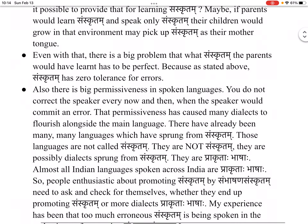Also, there is big permissiveness in spoken languages. You do not correct the speaker every now and then when the speaker commits an error. That permissiveness has caused many dialects to flourish alongside the main language. There have already been many languages which have sprung from Saṃskrutam. Those languages are not called Saṃskrutam — they are not Saṃskrutam. They are possibly dialects sprung from Saṃskrutam, called Prakruta-bhāsha. Almost all Indian languages spoken across India are Prakruta-bhāsha. So, people enthusiastic about promoting Saṃskrutam by Sambhasana Saṃskrutam need to check whether they end up promoting Saṃskrutam or more dialects of Prakruta-bhāsha.